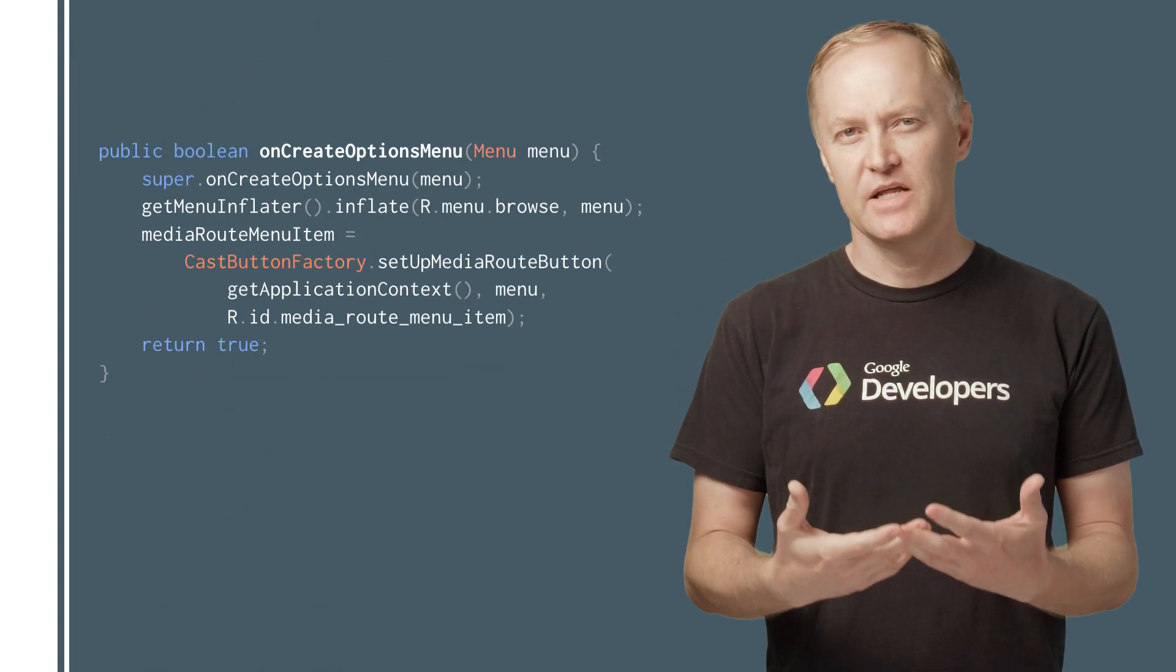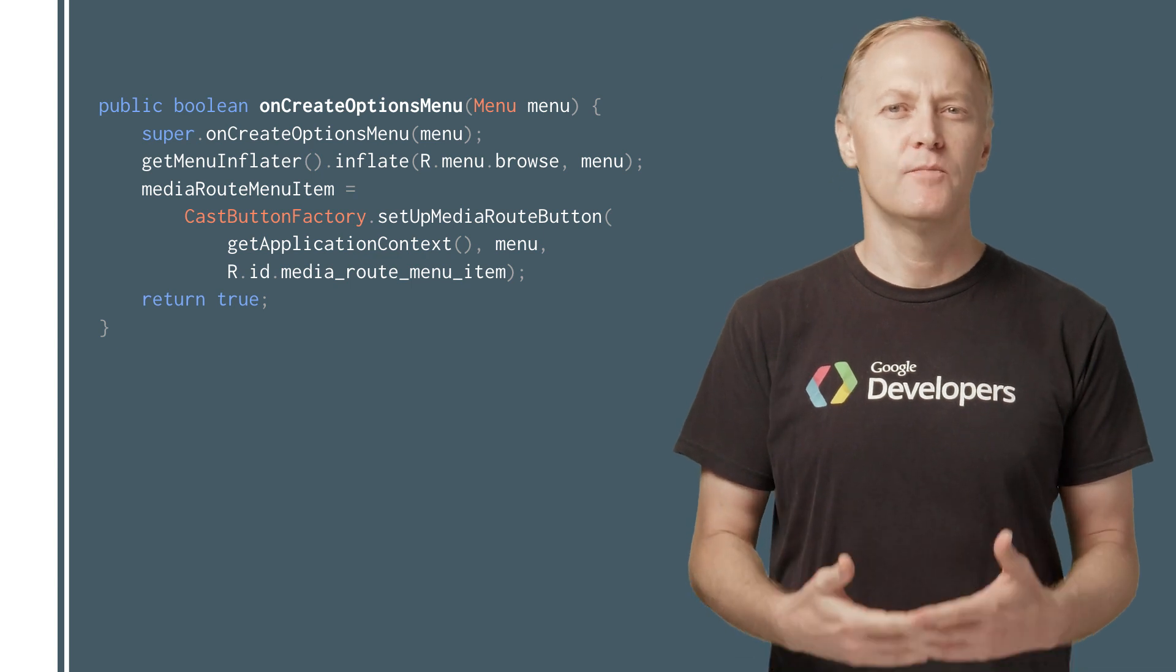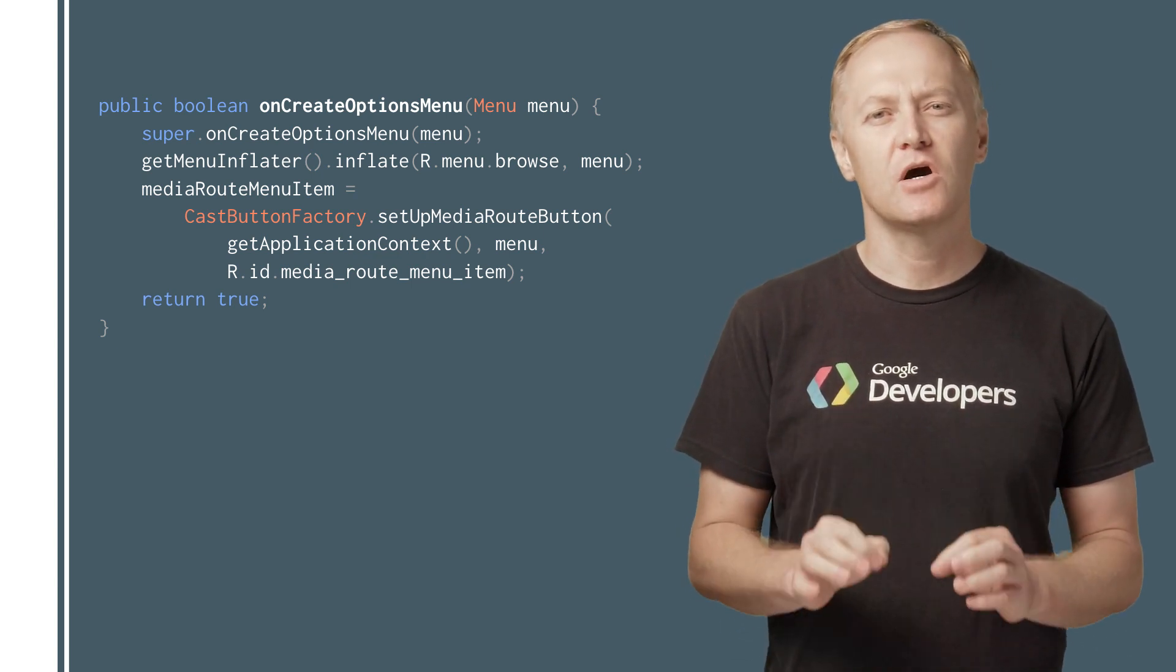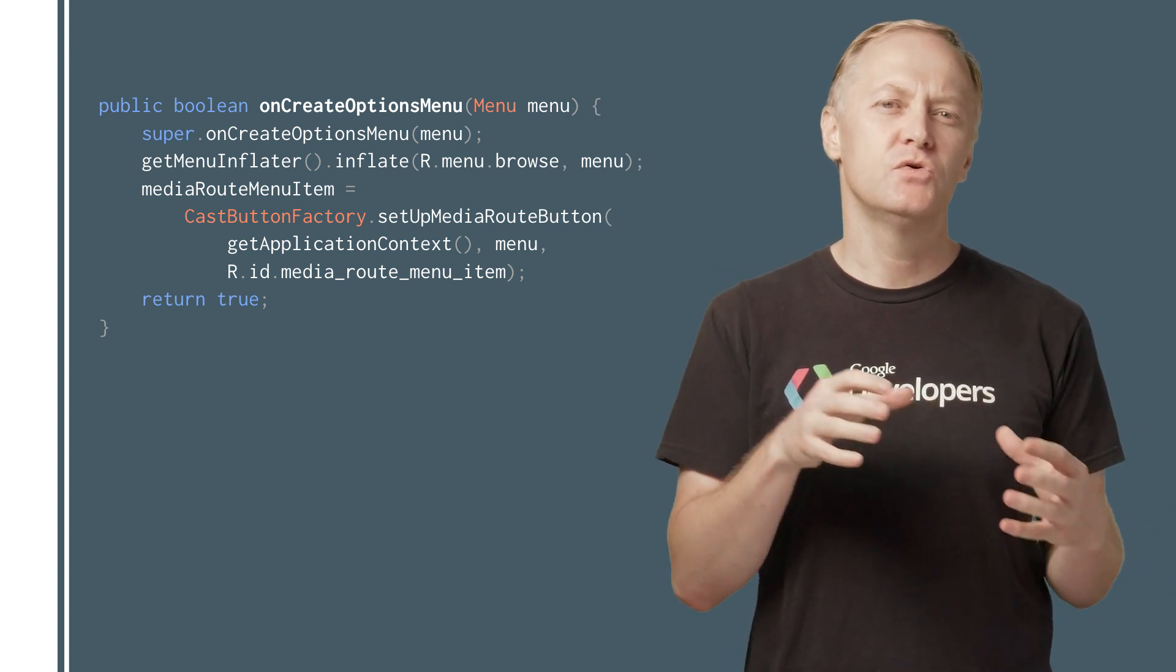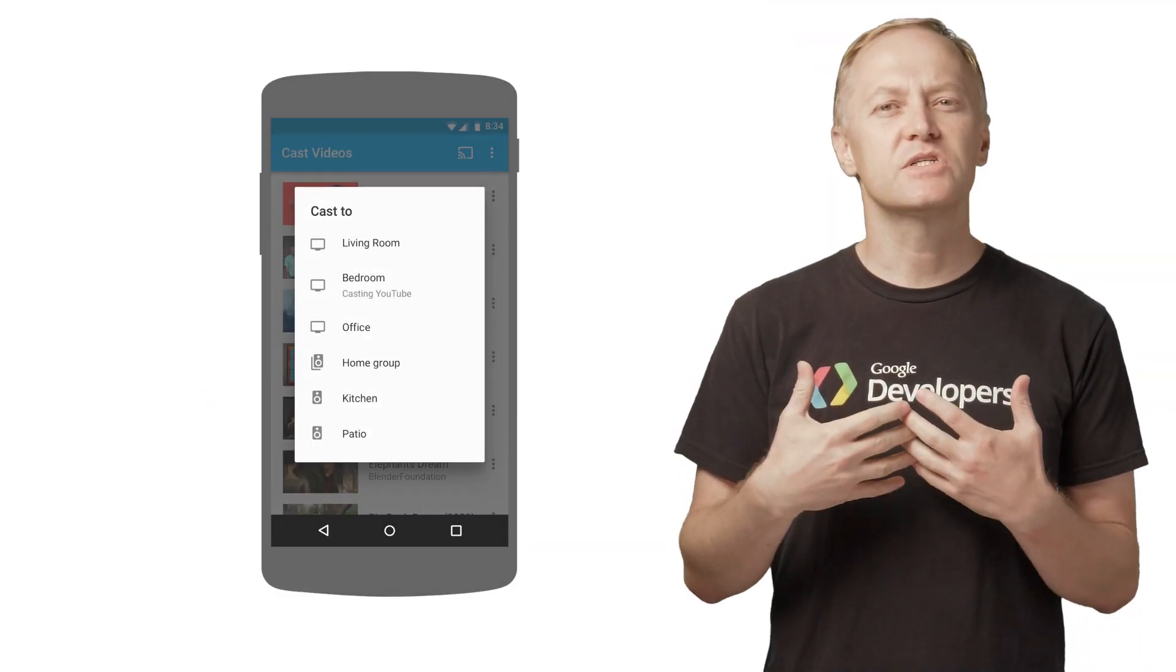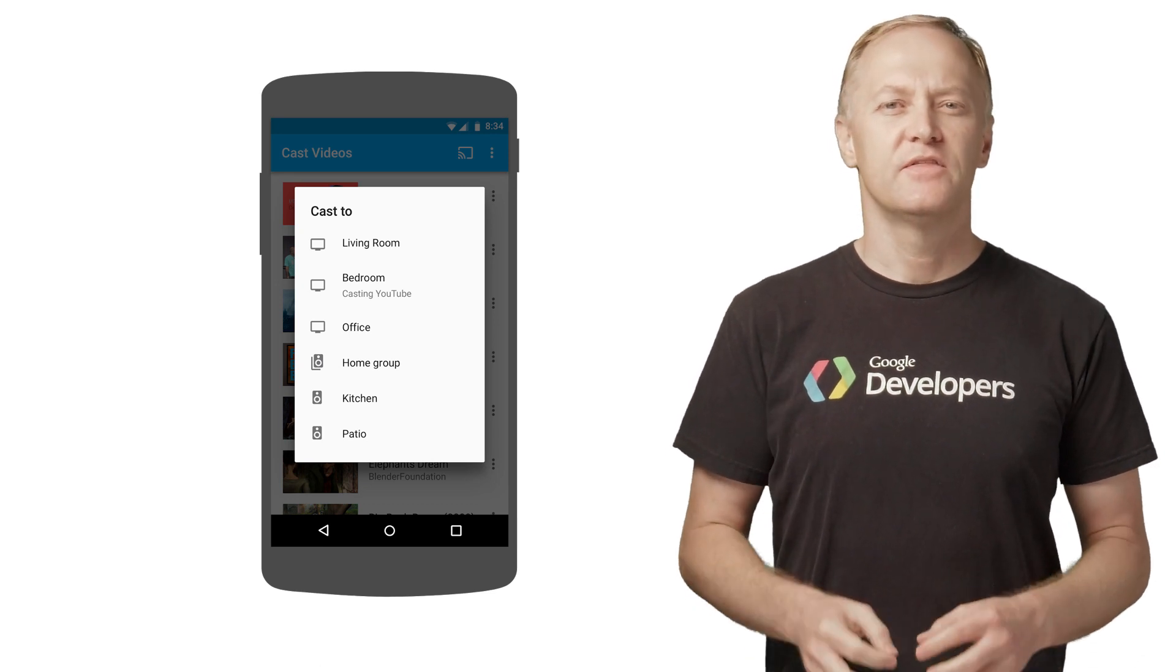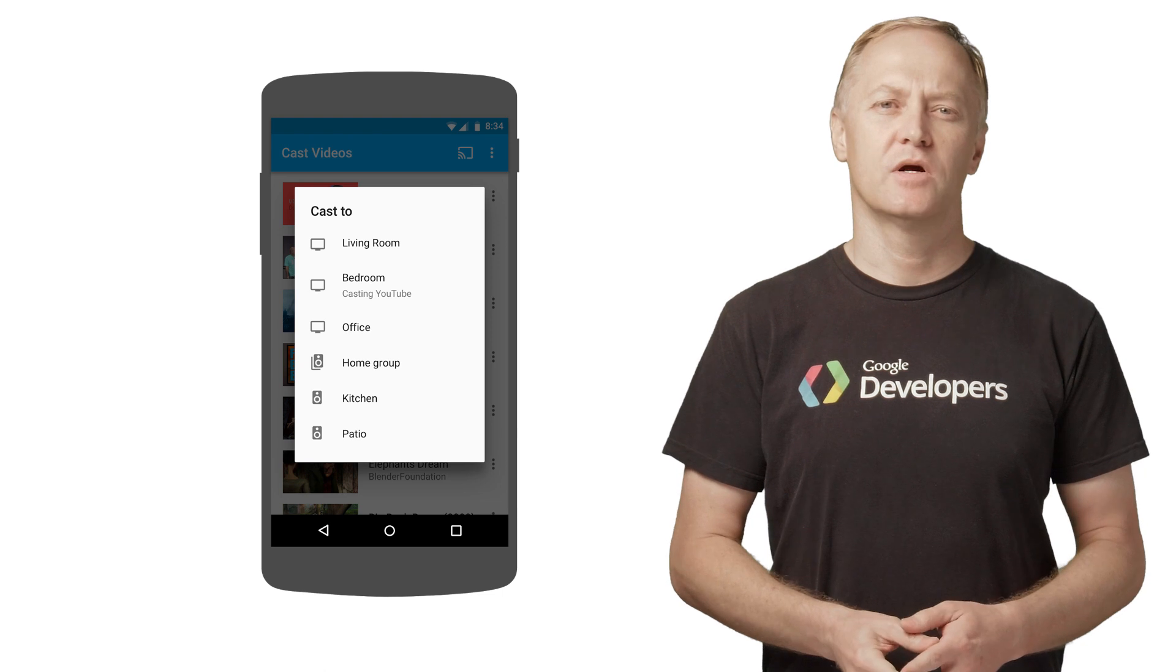Once you've done that, override the OnCreateOptionsMenu method of each of your activities by using the Cast button factory to wire up the MediaRouteButton to the Cast framework. When the user selects a Cast device using the Cast button menu, the new Cast session is started automatically by the framework.